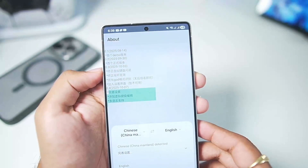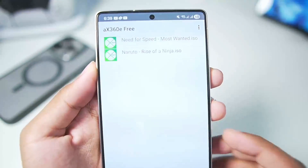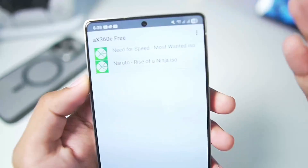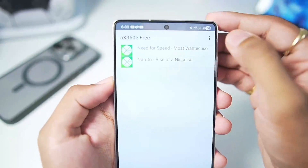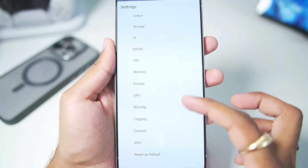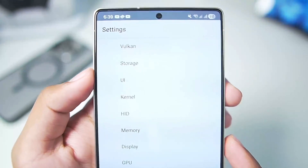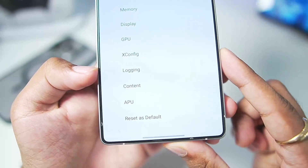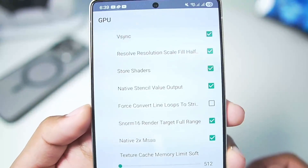One thing I want to mention is that AX360E is the fourth version of Xenia Xbox 360 Emulator for Android. If we go to the settings tab, you can see all the settings available here including Vulkan, storage, UI, kernel, video, GPU, and xconfig.